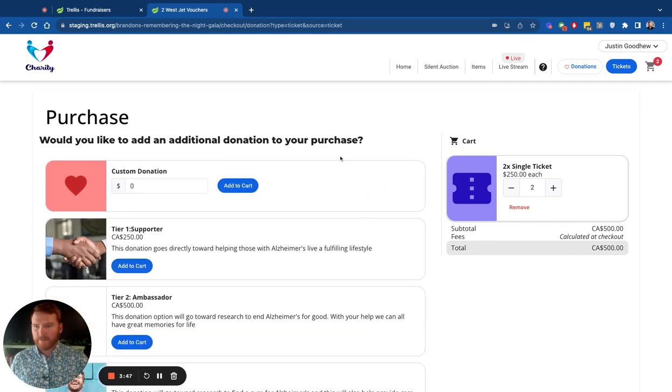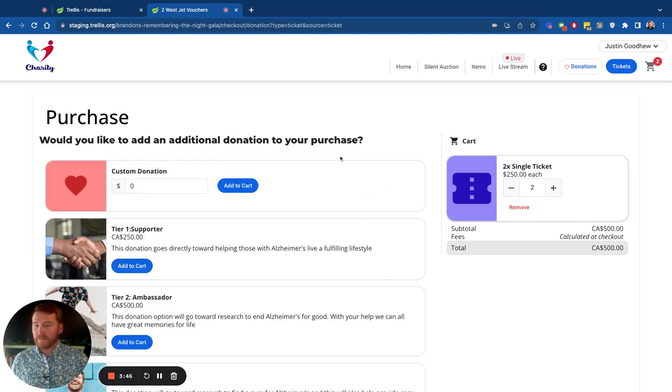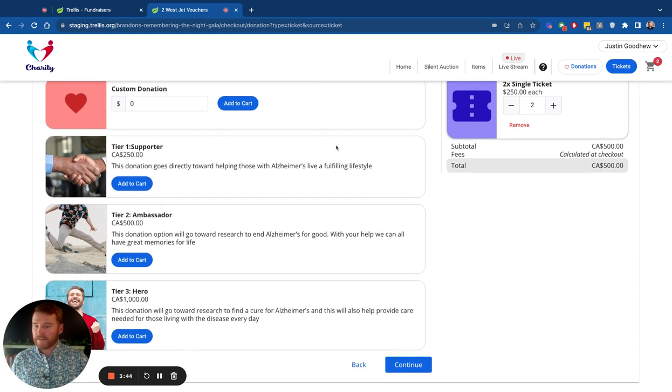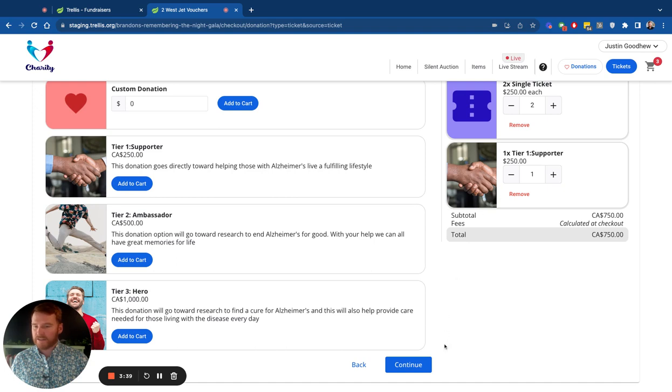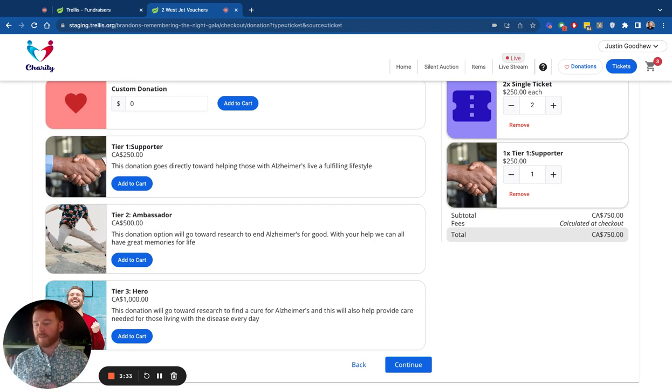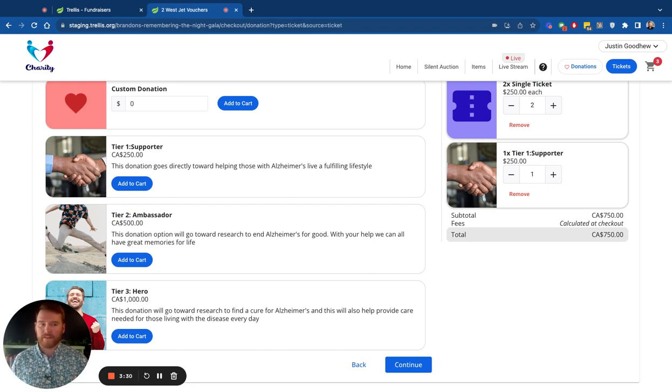When I press continue, of course, there is that upsell. So this is the donation upsell that everyone hits. They can just simply continue or they can add a donation to their cart. Again, this just showcases people that care more, they're going to donate more. These are people you want to follow up with and turn into those long-term donors from your event.